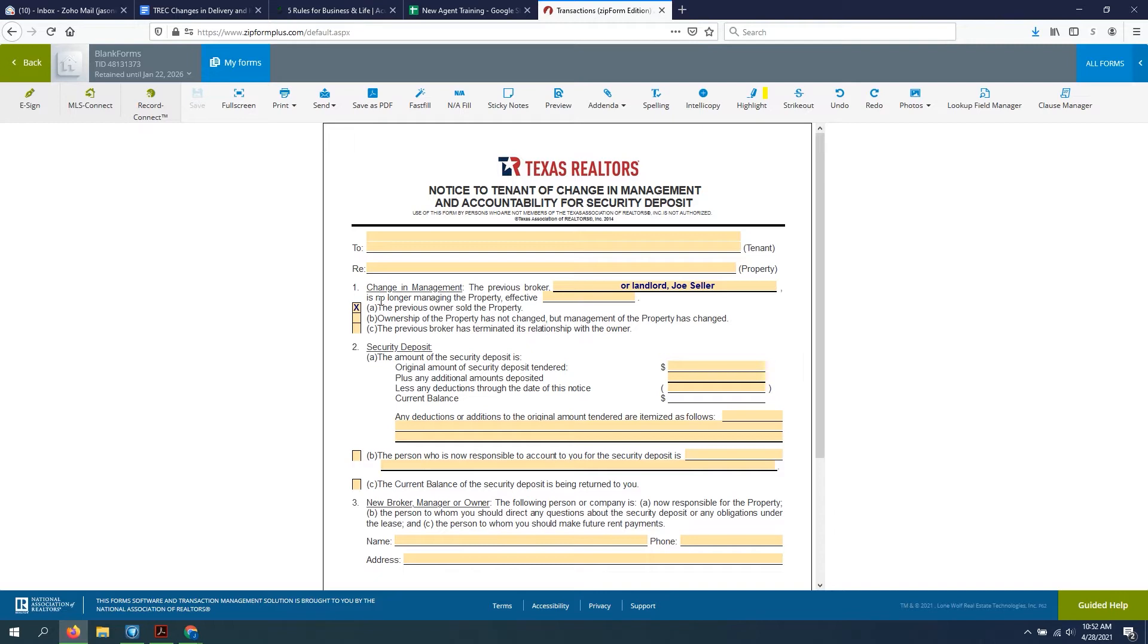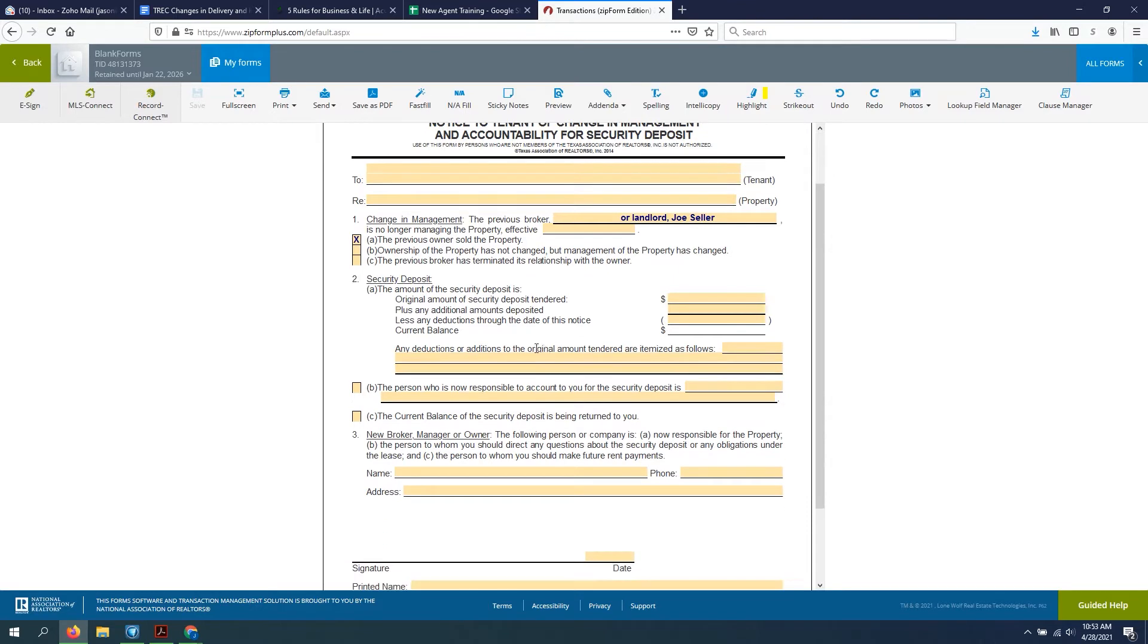And again, in our example here, this previous owner has sold the property. There are other options, ownership of the property has not changed, management has changed, or the previous broker has terminated its relationship with the owner. But again, for our purposes, we're talking about homes that are sold with the tenant in place. So our option A is what we're looking at.